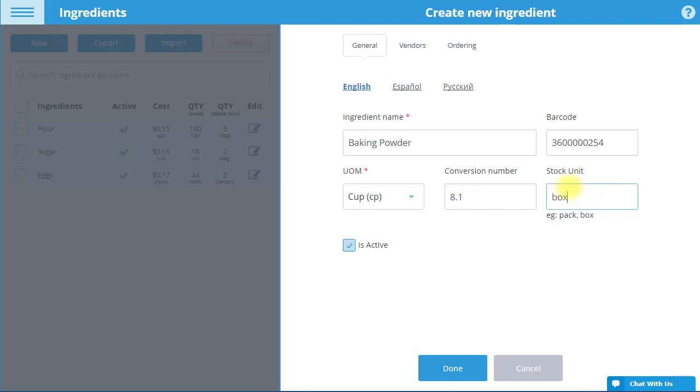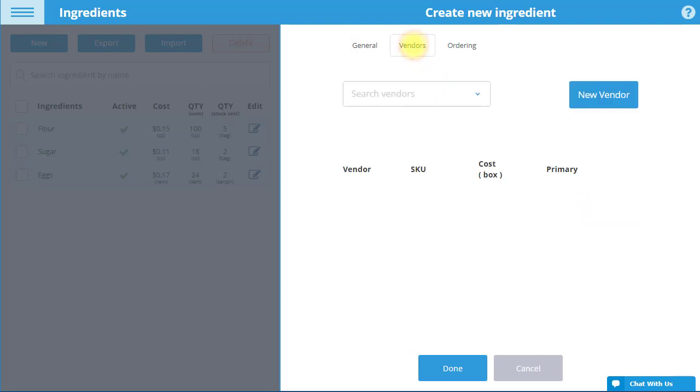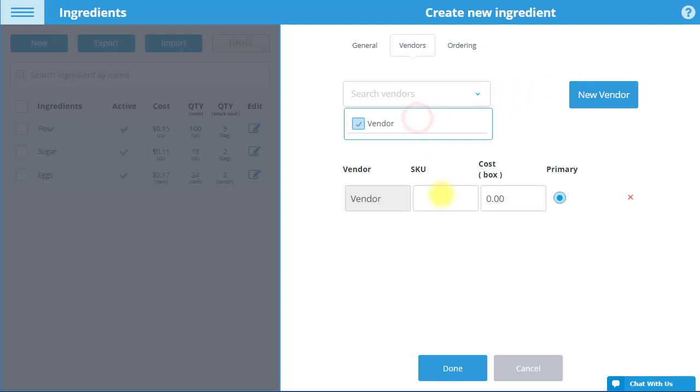Next, go to the Vendors tab. If the ingredient's vendor has not yet been created, select New Vendor to add it. Then select the vendor who supplied the ingredient from the Search Vendors drop-down.